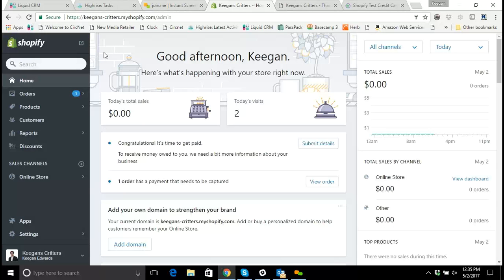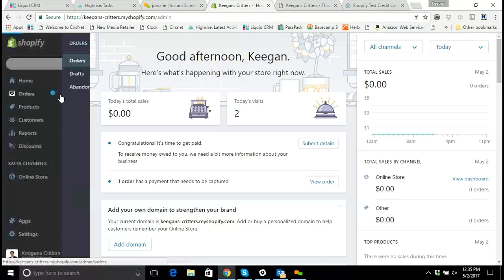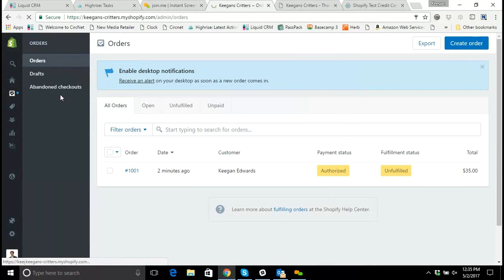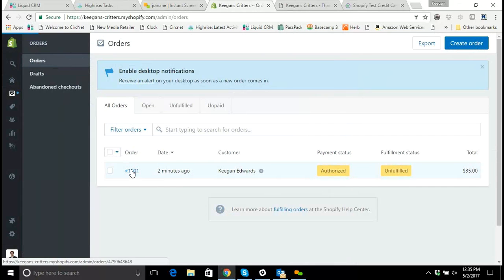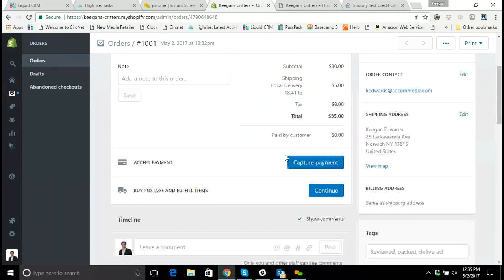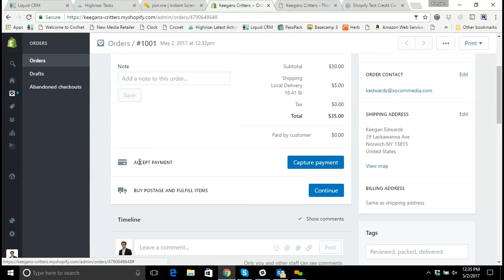So using my test order, we'll see that this order came through and we see payment status as marked as authorized. So if I go in here, I'm prompted to capture or accept the payment.